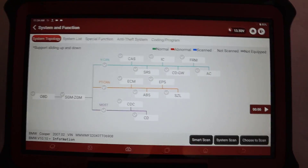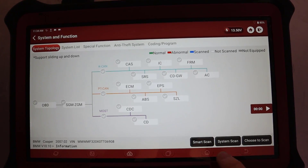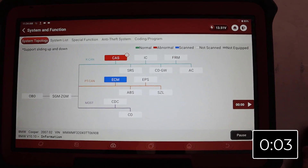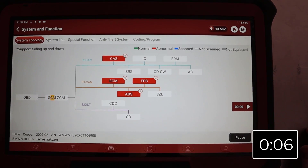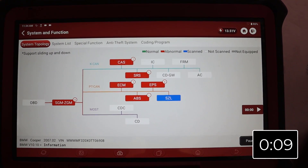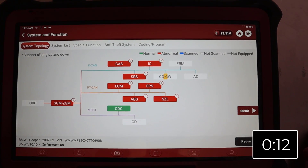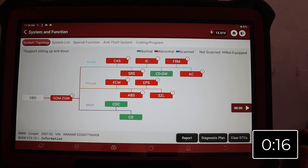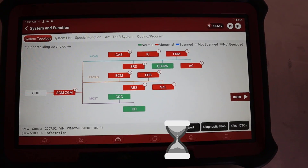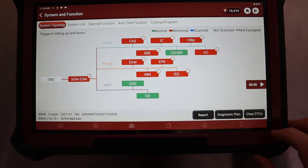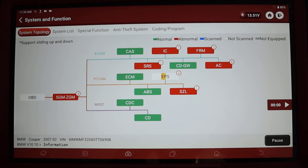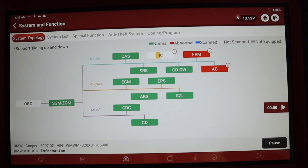I'm doing the full smart scan, which on this car hasn't got many control modules, but just look how quick it goes. Okay, so what was that — like 20 to 30 seconds? We can see there are loads of faults there, and clearing the faults is even faster.